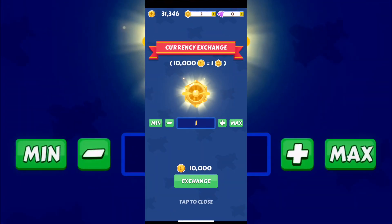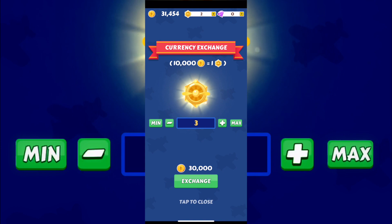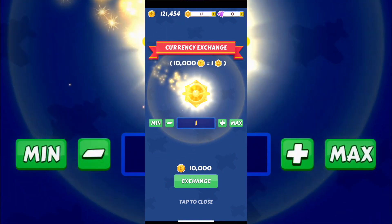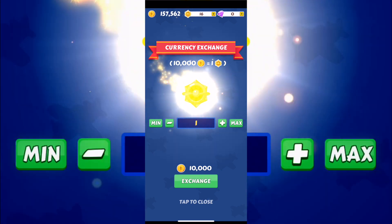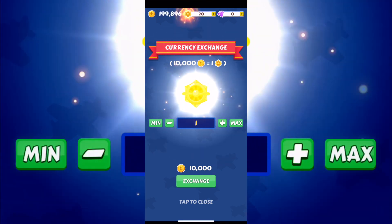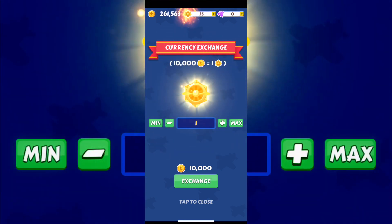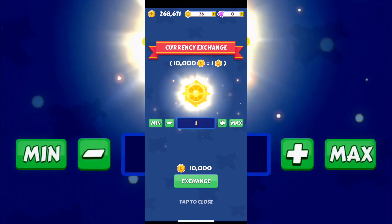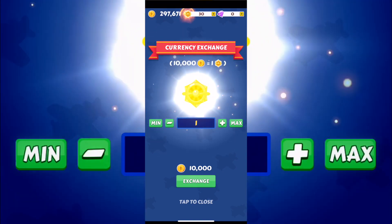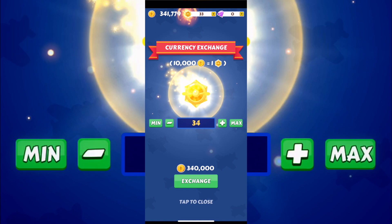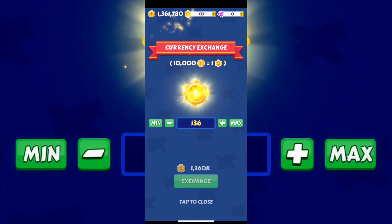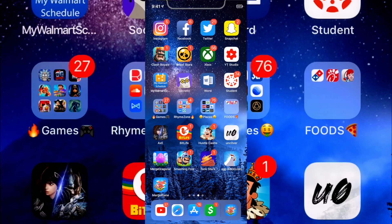Once you get done with the tutorial, let's test out the unlimited money. I'm exchanging coins for the little token things and as you can see, every time I buy some tokens my money just goes back up. I guess that's the hack — the more you spend the more you get, which is pretty cool. That's pretty much it, just wanted to show you guys how it works.